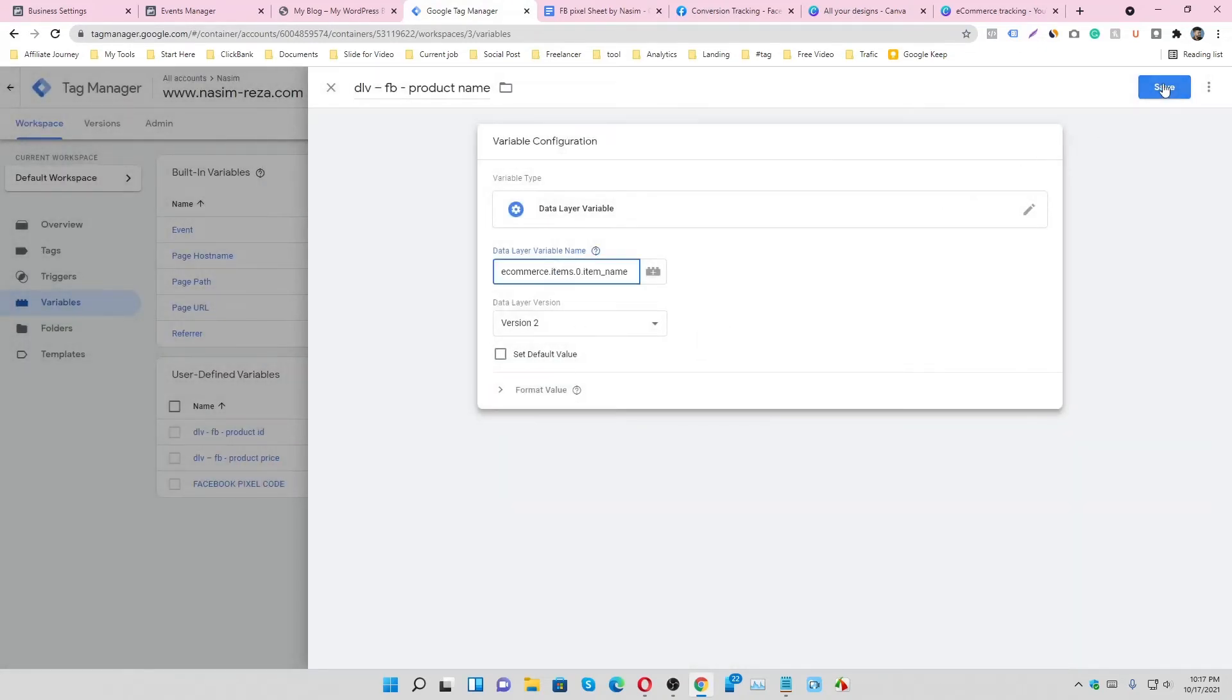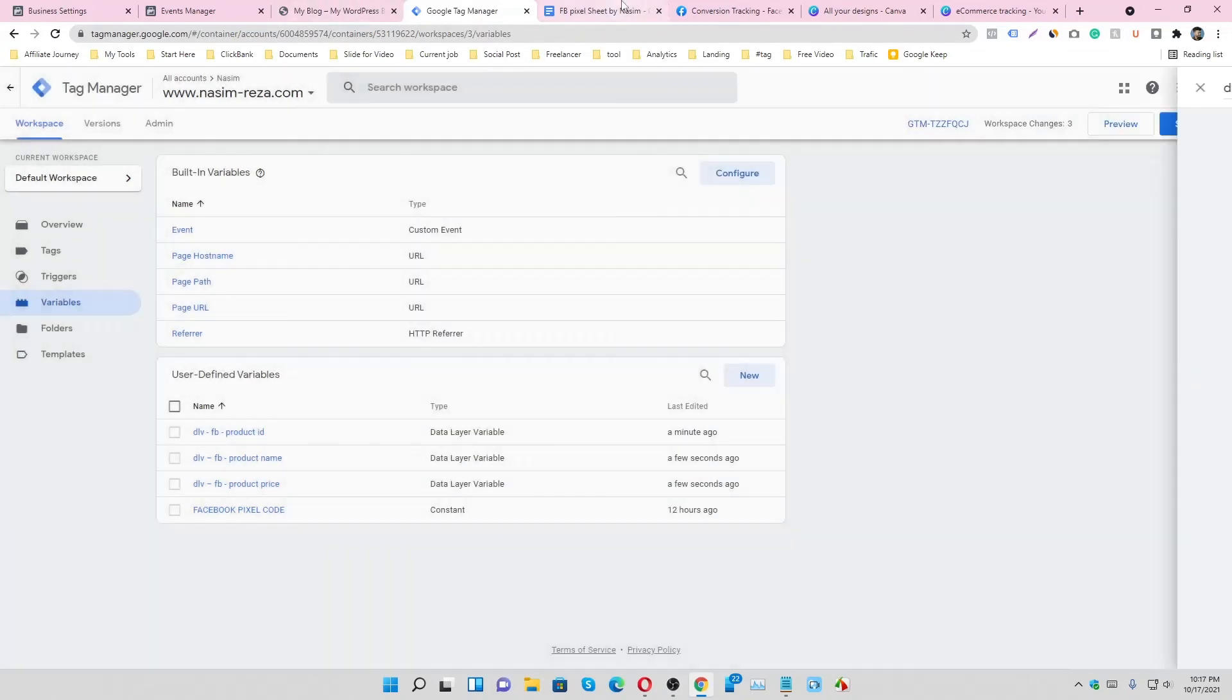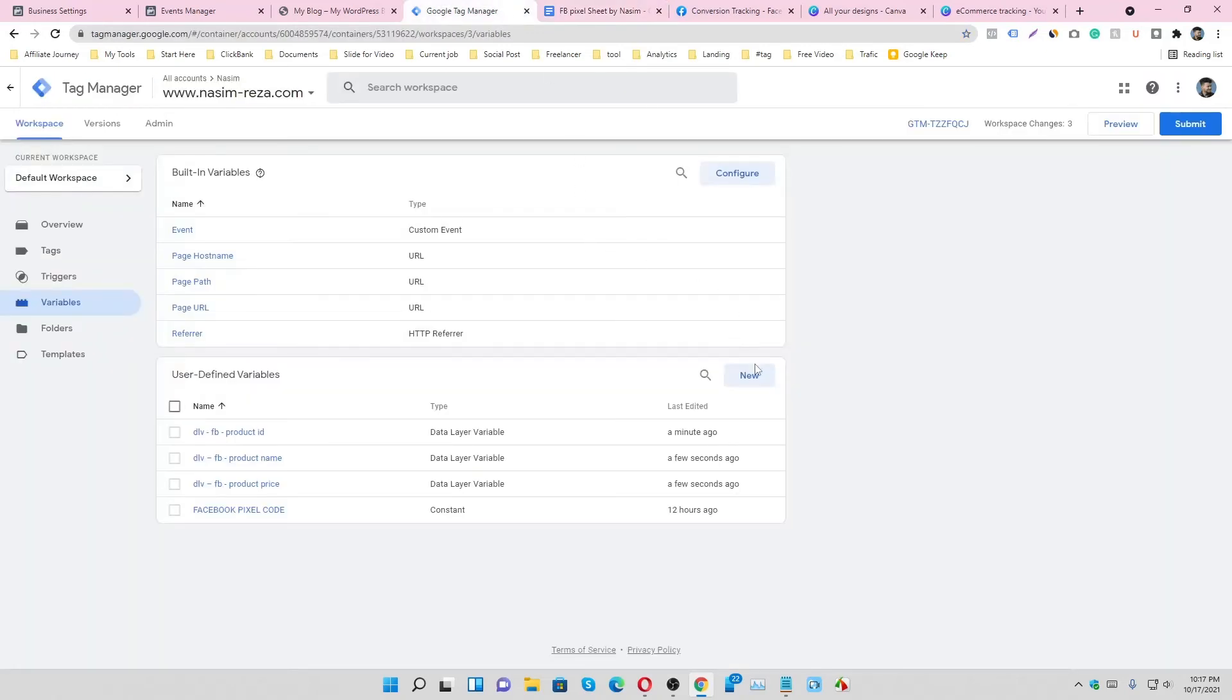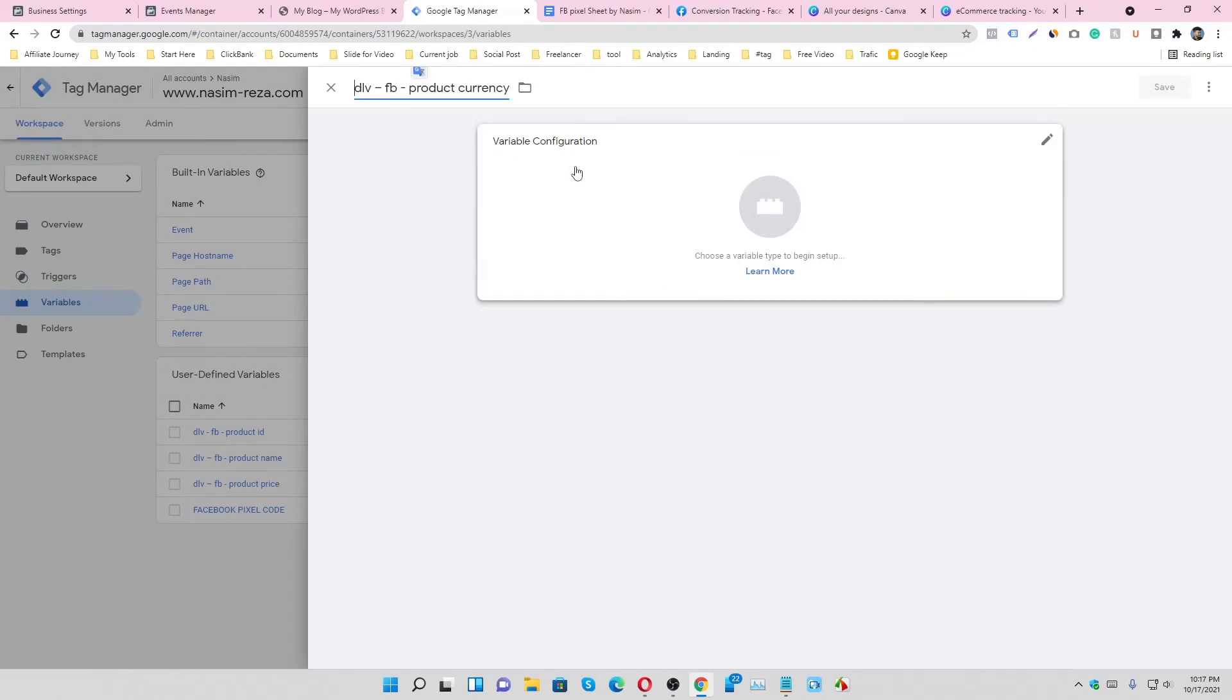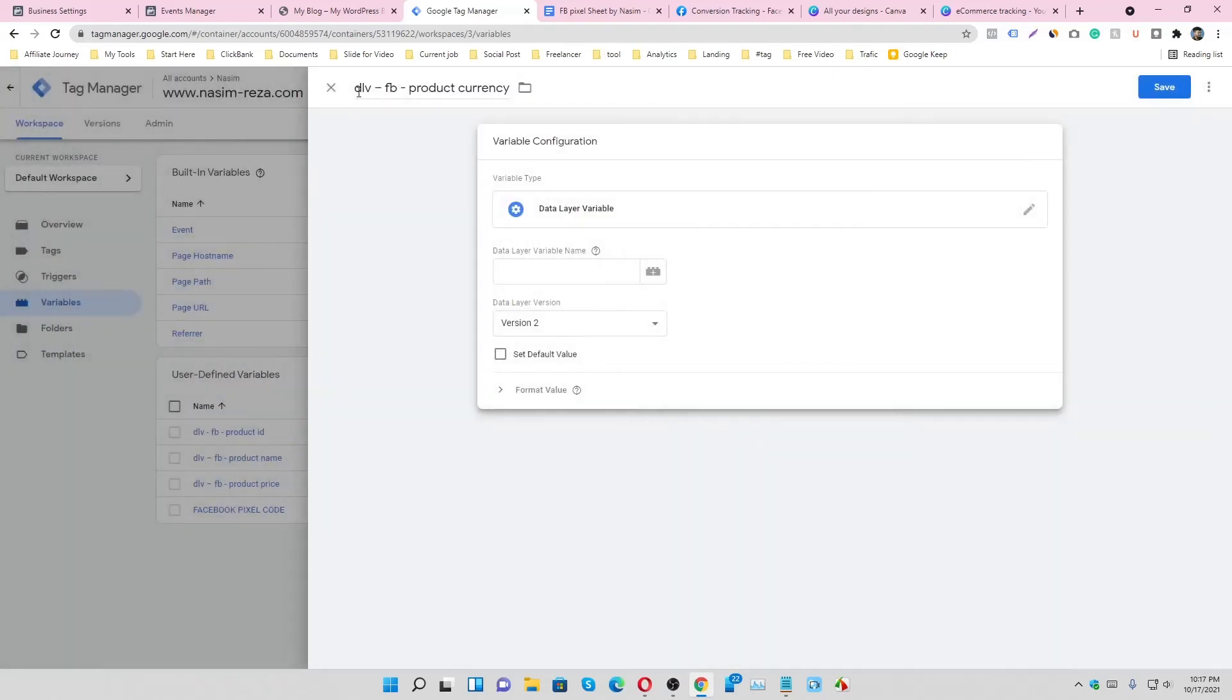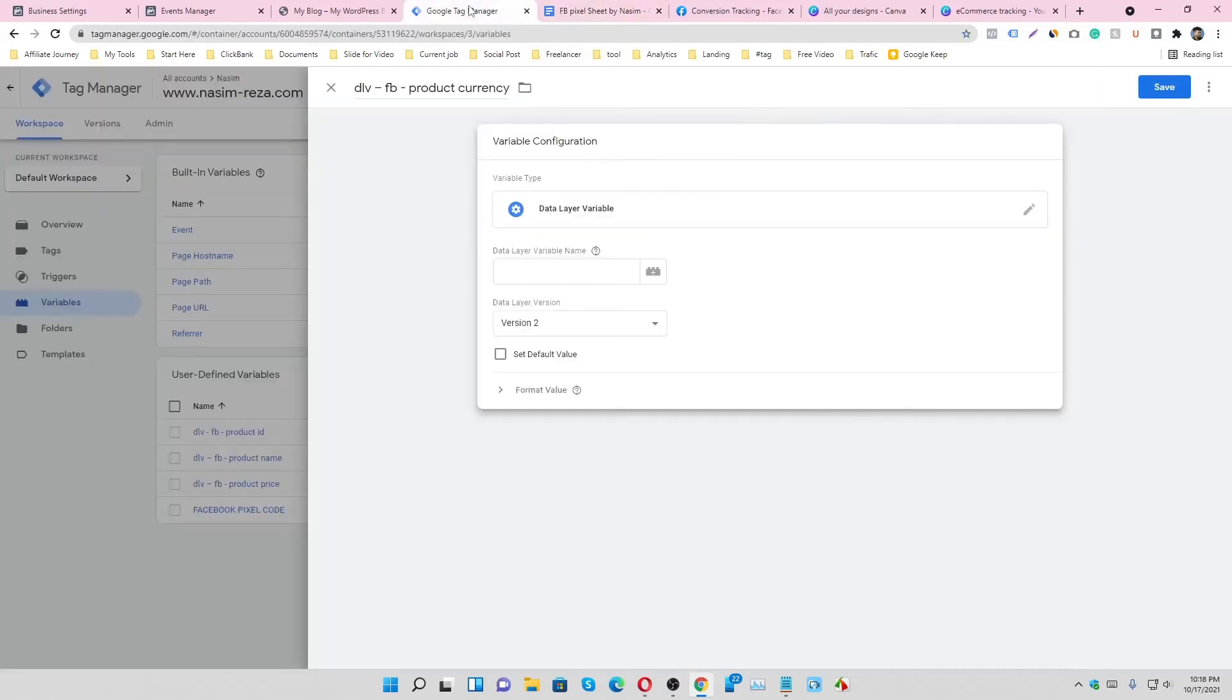And then we have to collect our currency, so that's why we have to make a new data layer variable. It's called currency. So this data layer variable is Facebook product currency - that's the meaning. Copy this code and paste it here and done.